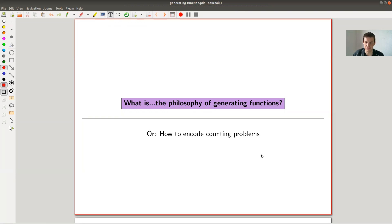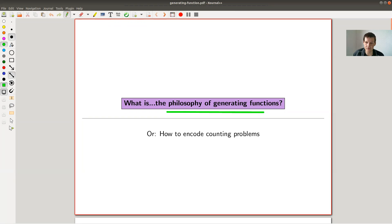Welcome everyone to my continuation of 'What Are My Favorite Theorems.' As usual, my biased perspective. Today it's not really a theorem but rather the philosophy of generating functions - that's what I want to explain. Not really a theorem itself, but a very powerful way to think about certain problems.